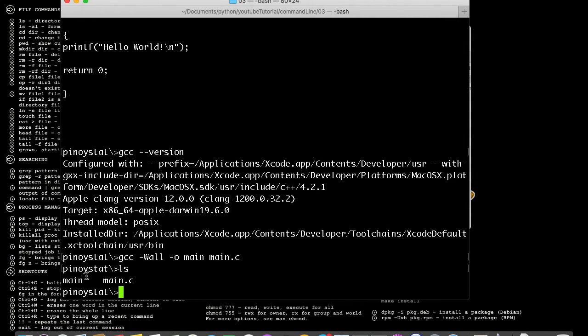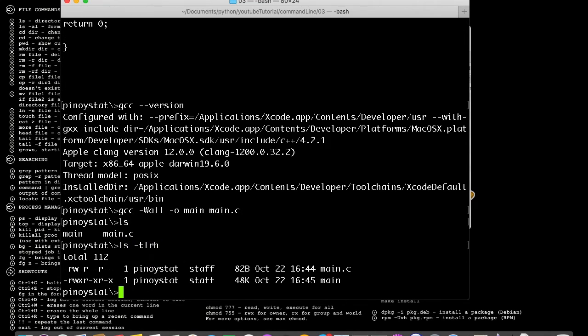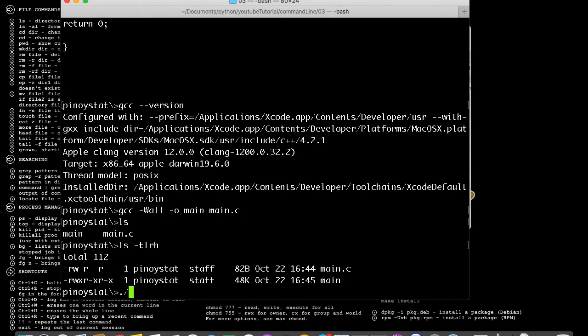Now we have main here. The main file is already executable. We can see it by executing ls -lrh, and it will show us that the user is x so it's already executable. We just run the program: dot slash forward slash main - the name of the file is main.